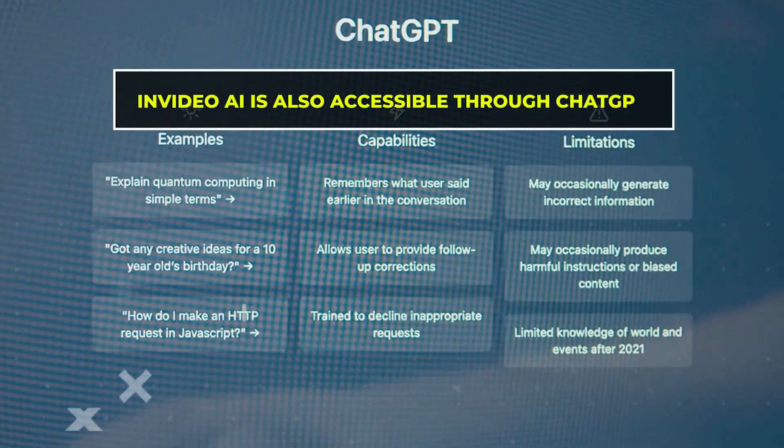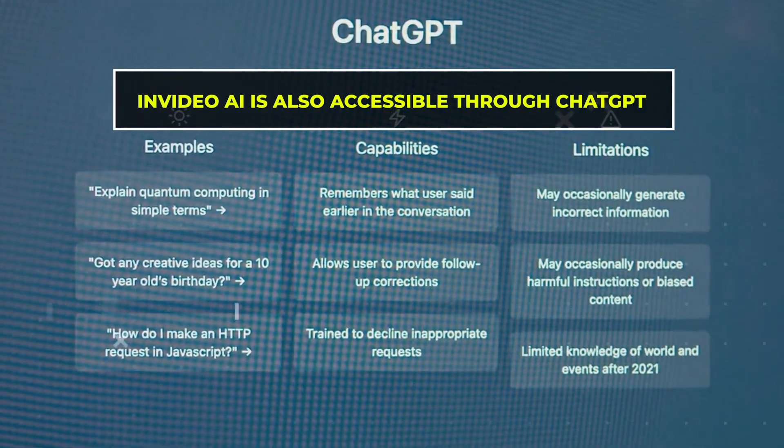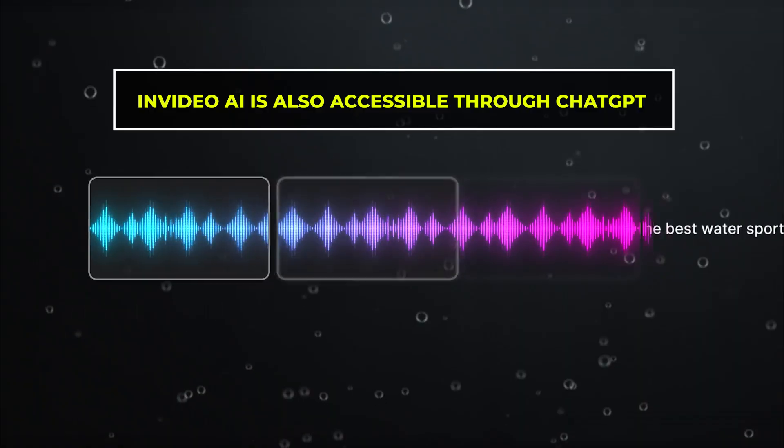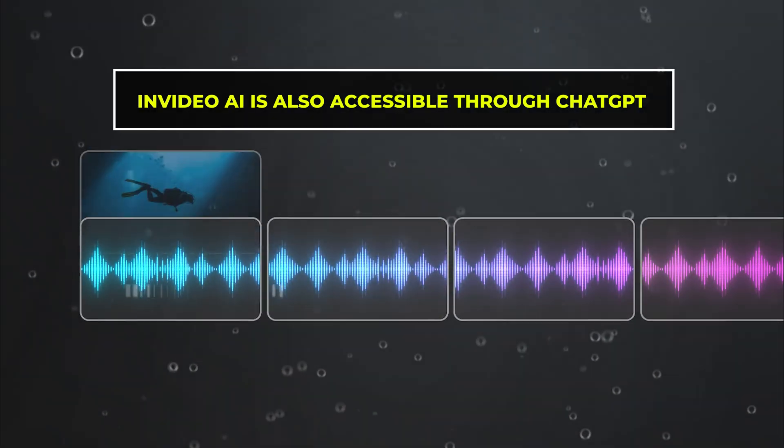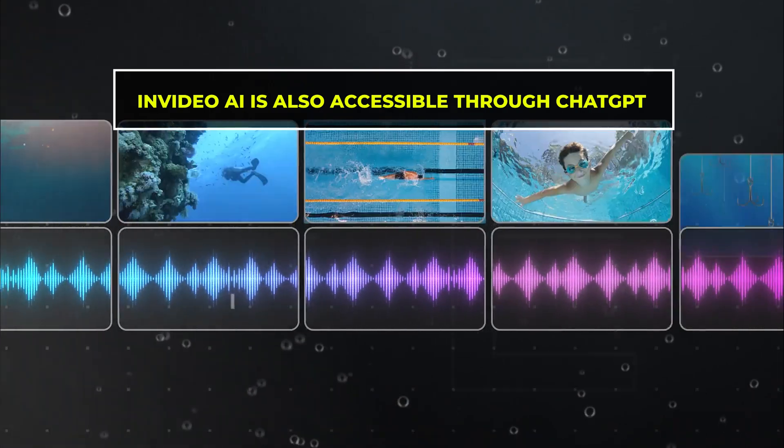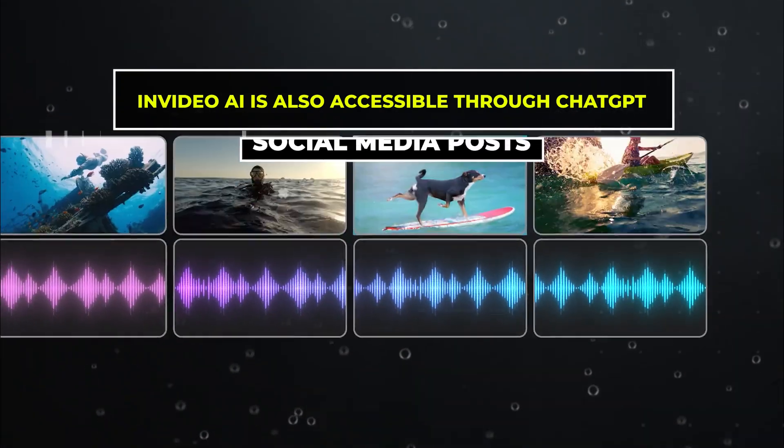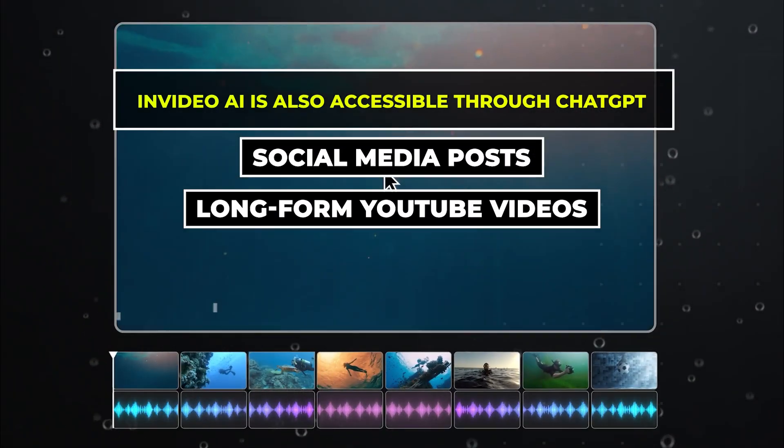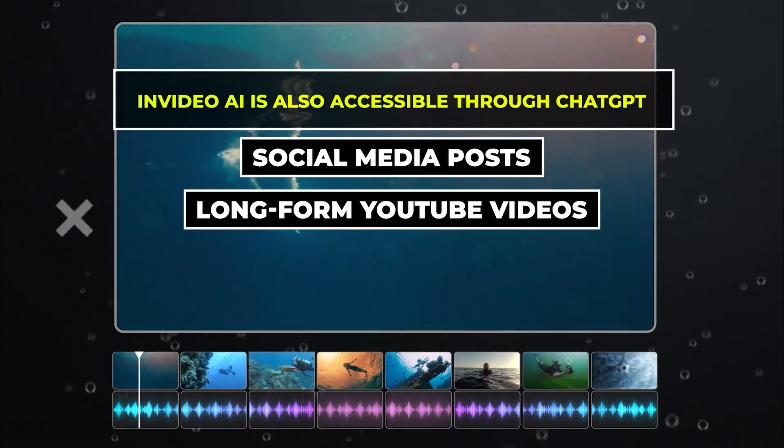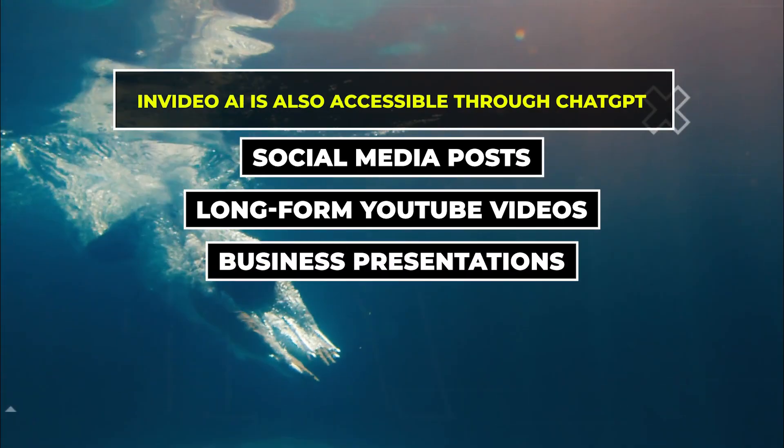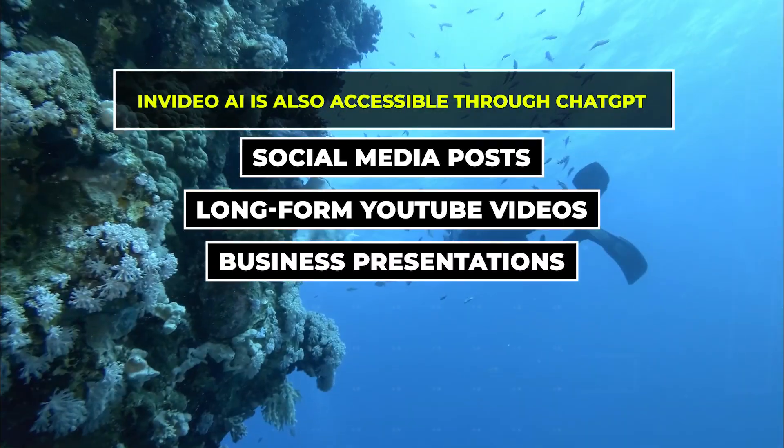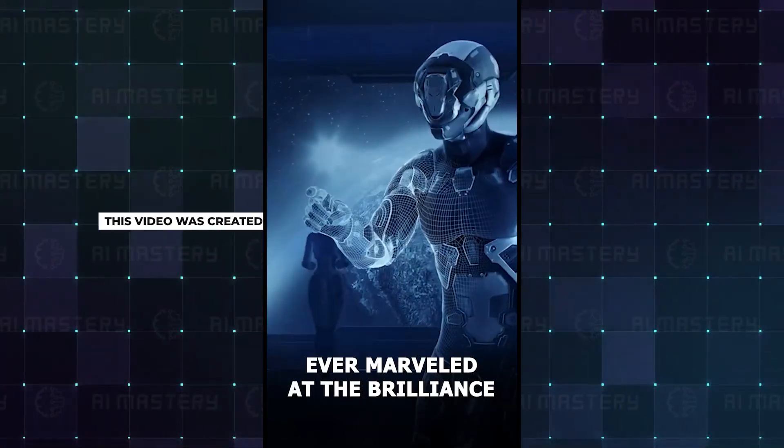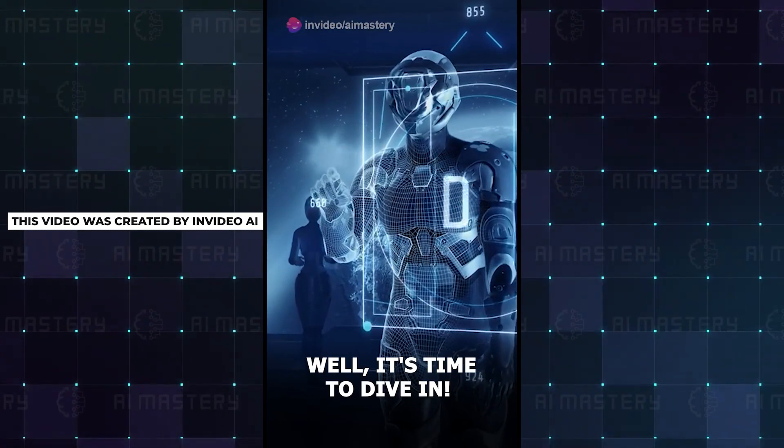InVideo AI is also accessible through ChatGPT. It's suitable for a range of content creation needs, from social media posts, long-form YouTube videos, and business presentations.